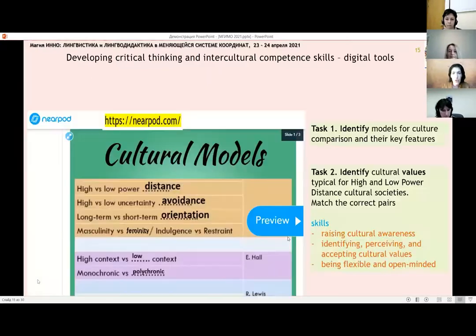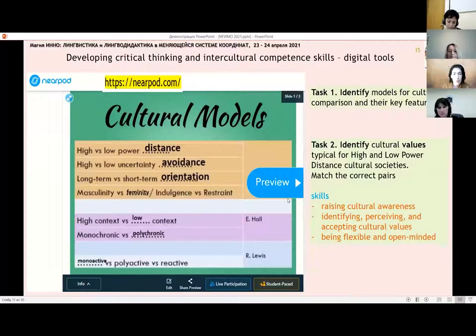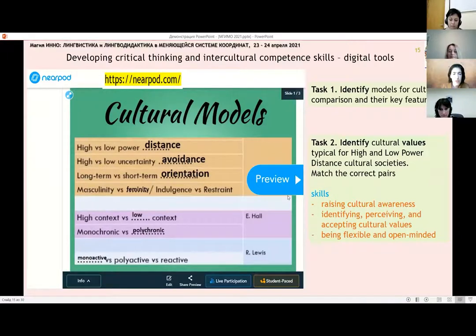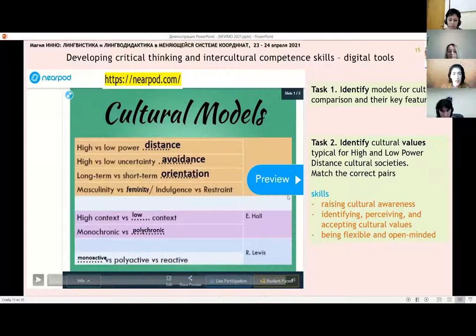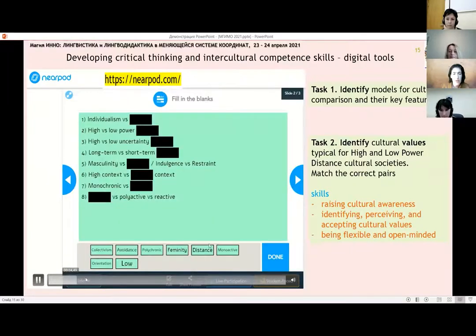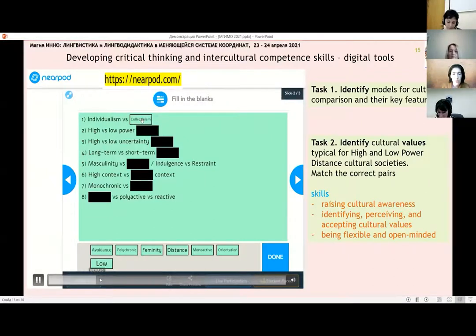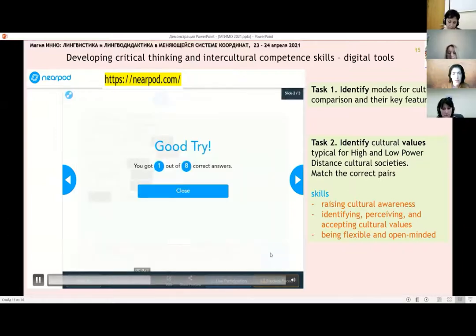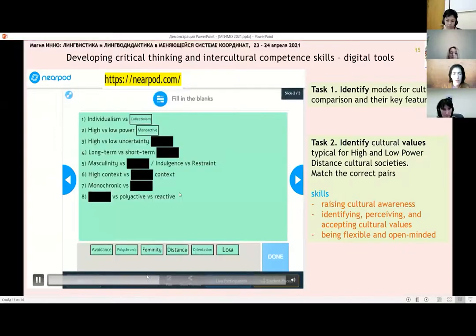Here is a brief overview of NearPod and its key features. The skills that this instrument helped us to develop are on the right of the slide. You can create a slider in an interactive mode and students can drag and drop answers online in live mode, and on the main computer the teacher can see and show the results. We can see here that it was a good try — one out of eight correct answers.